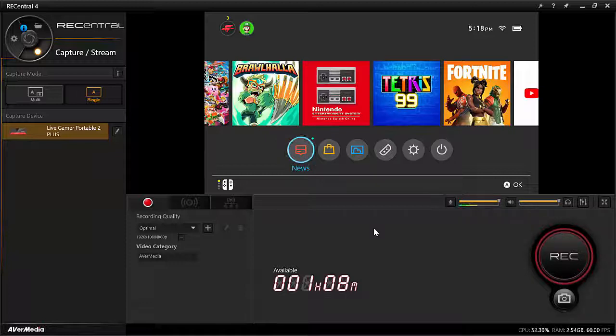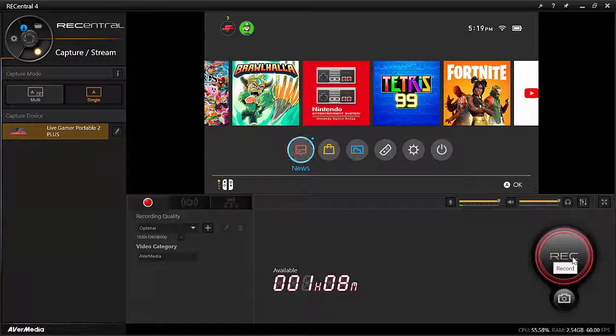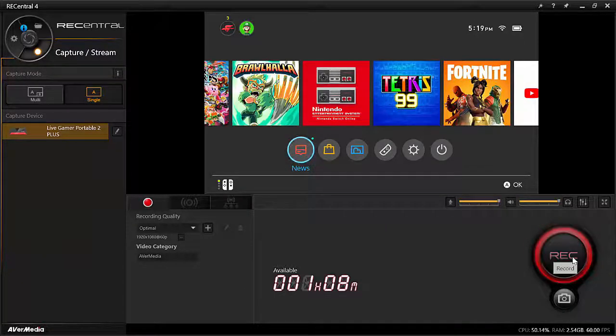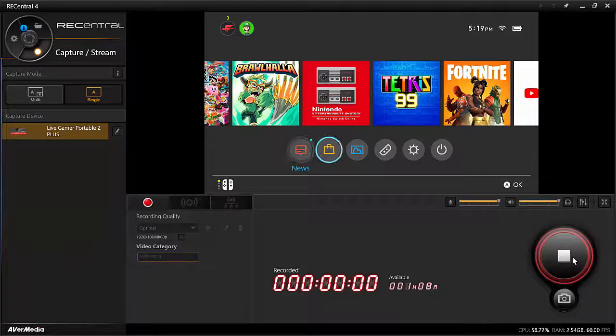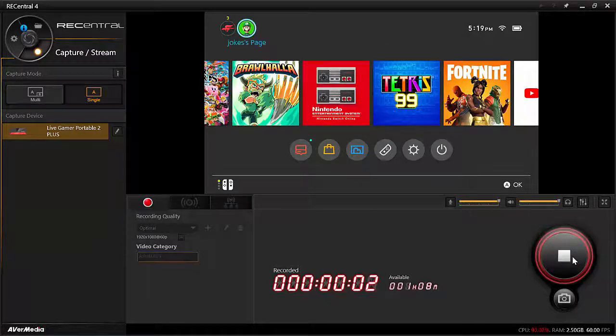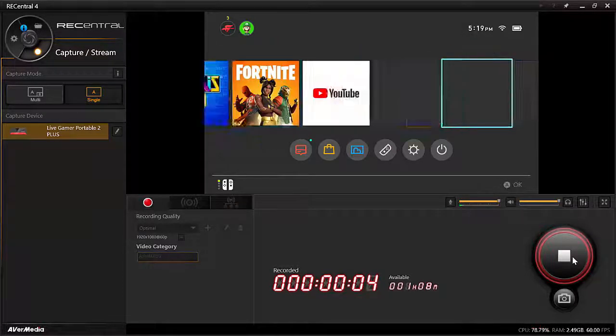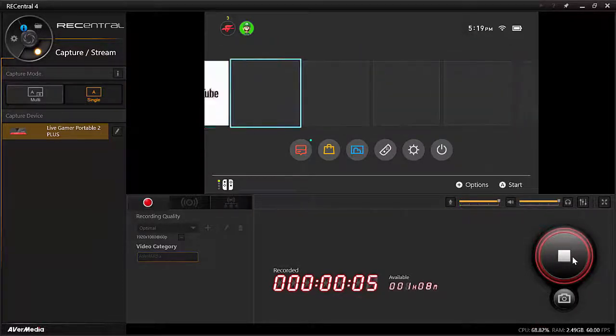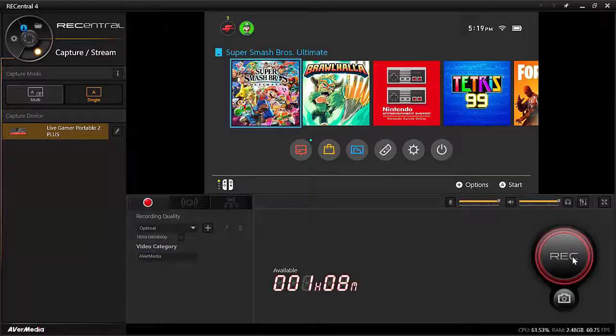So now to record a video, you can just click record. So I'm just going to do some stuff here like move around and back and forth and stop. So there's my 6 second video.